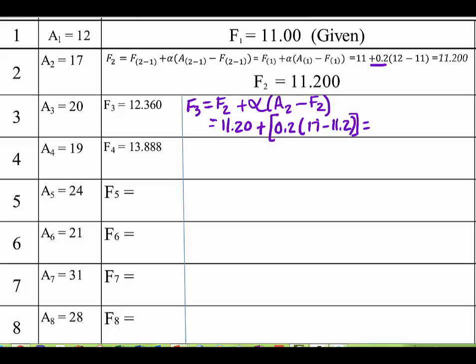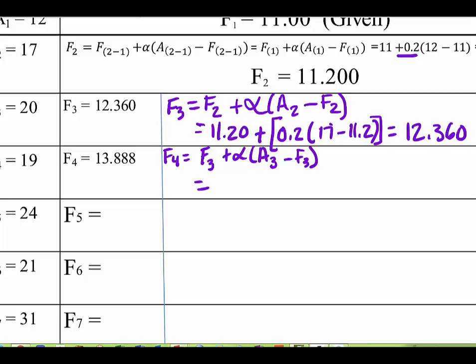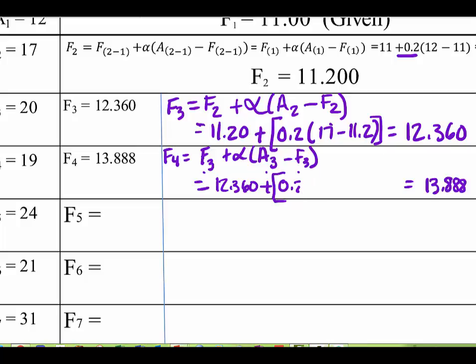Now we're going to plug in the numbers. We know F of 2 is 11.20, plus alpha — which in this case has the value of 0.2 — times the difference between A2 minus F2, so that's 17 minus 11.2. And we should get 12.36. For the next period, F of 4, I take F of 3 which I just calculated as 12.360, plus 0.2 times the bracket of A3 minus F3, which is 20 minus 12.360. Order of operations matters here.